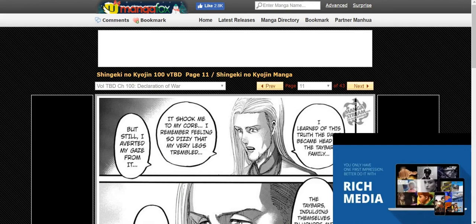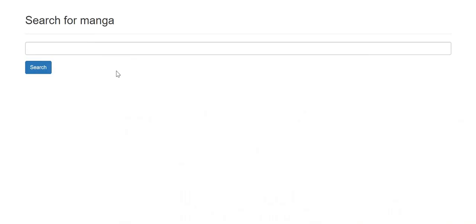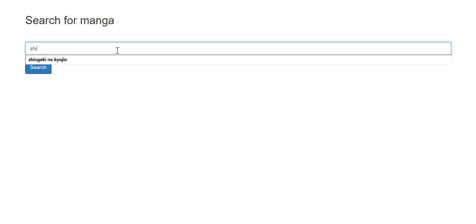My website on the other hand is very straightforward. You first search for manga, say in this case, Shingeki no Kyojin.